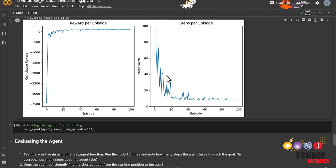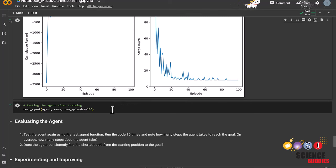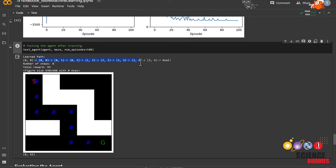We can now test the agent with the test function to see if our training was effective. This is the new path that our agent has taken, as well as the new number of steps and the total reward. Did the training work?